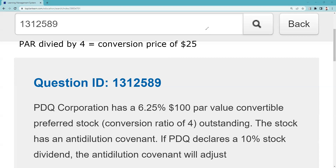If they ask me to adjust the conversion price, it's handy to know what the current conversion price is. I calculate that by taking par value and dividing by the conversion ratio, which establishes the existing conversion price as $25.